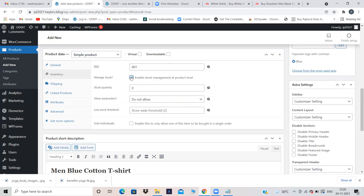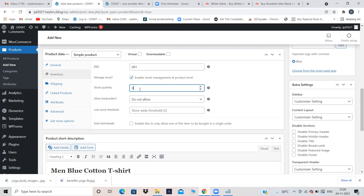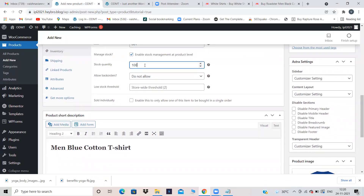Manage Stock — always click on this option. If you do not manage stock, assume you have 100 T-shirts and all 100 are sold, but a 101st person tries to purchase — you don't have the product to give them. So always manage stock. Click on Manage Stock. It's asking: what is your stock quantity? I'll say I have 100 blue T-shirts.